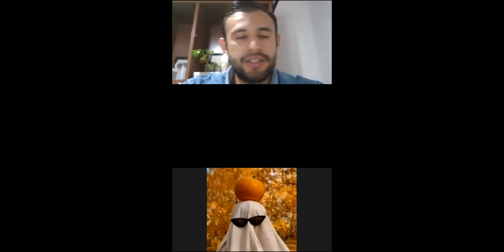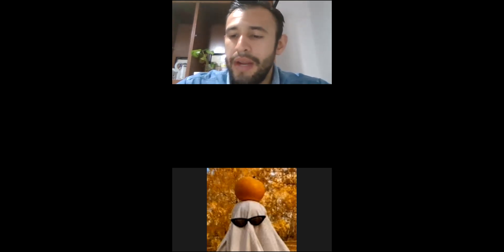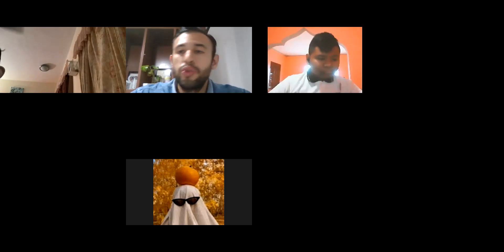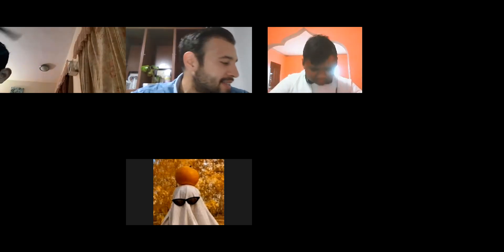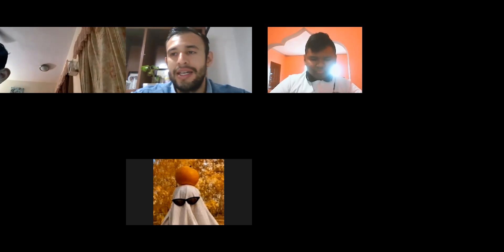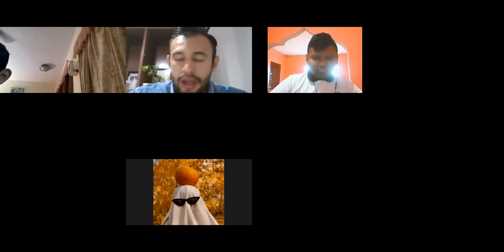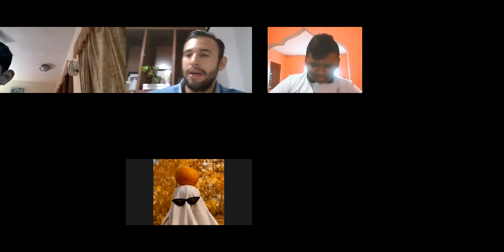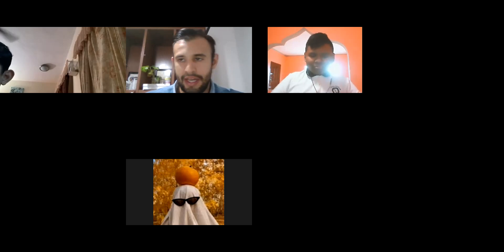Okay, let's start the English class. Vamos a comenzar la clase de inglés. Turn on your camera please. Prendan su cámara por favor. Today is Tuesday, February 8th. Hoy estamos martes 8 de febrero. And today we are going to do the next activity of your consigna. Hoy vamos a realizar la siguiente actividad de su consigna. So turn on your cameras to start the activity. Así que prendan sus cámaras jóvenes para comenzar la actividad.